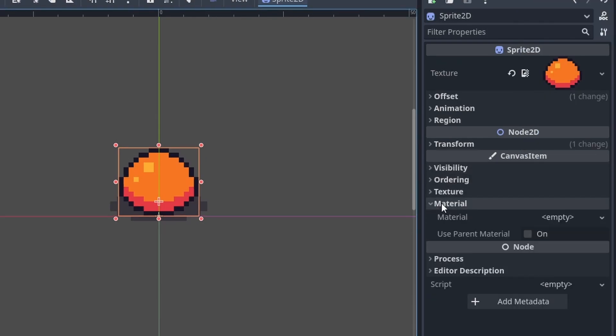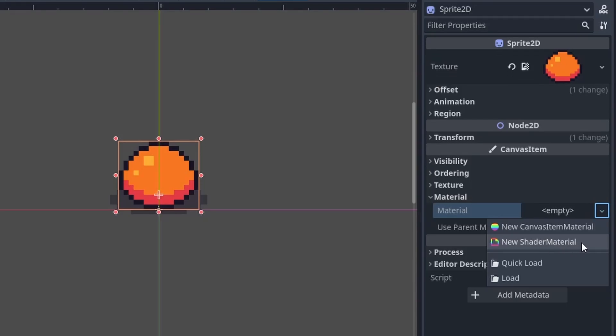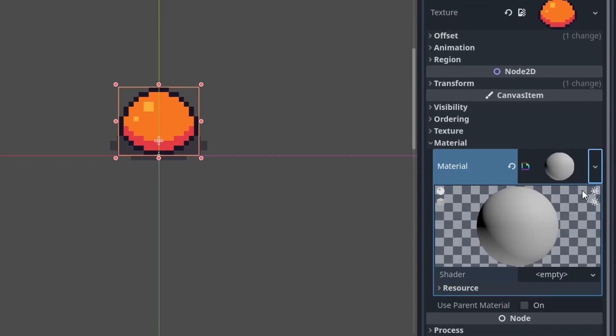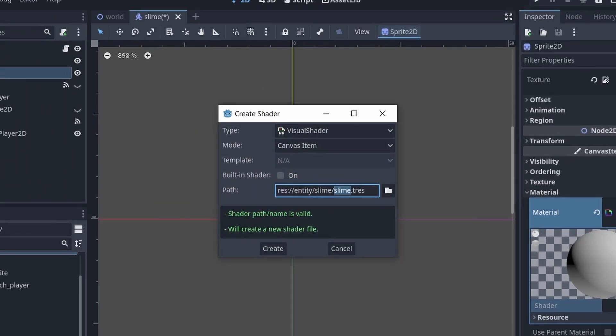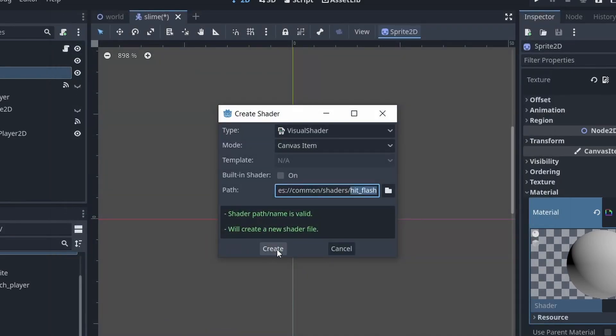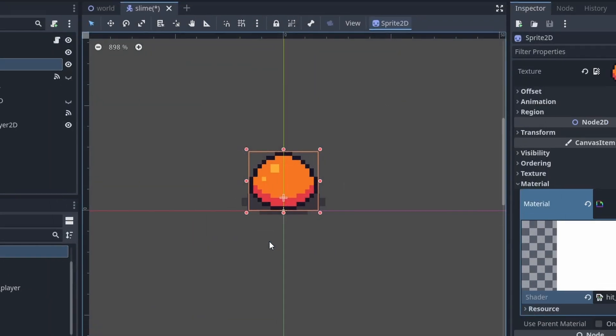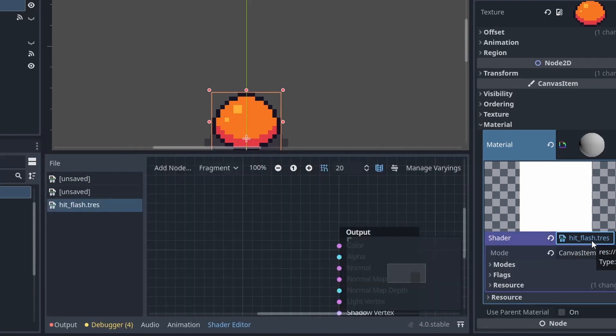For that we have to go down to material and create a new shader. Choose the visual shader type and name it hit flash. Now click on the shader to open it in the shader editor.